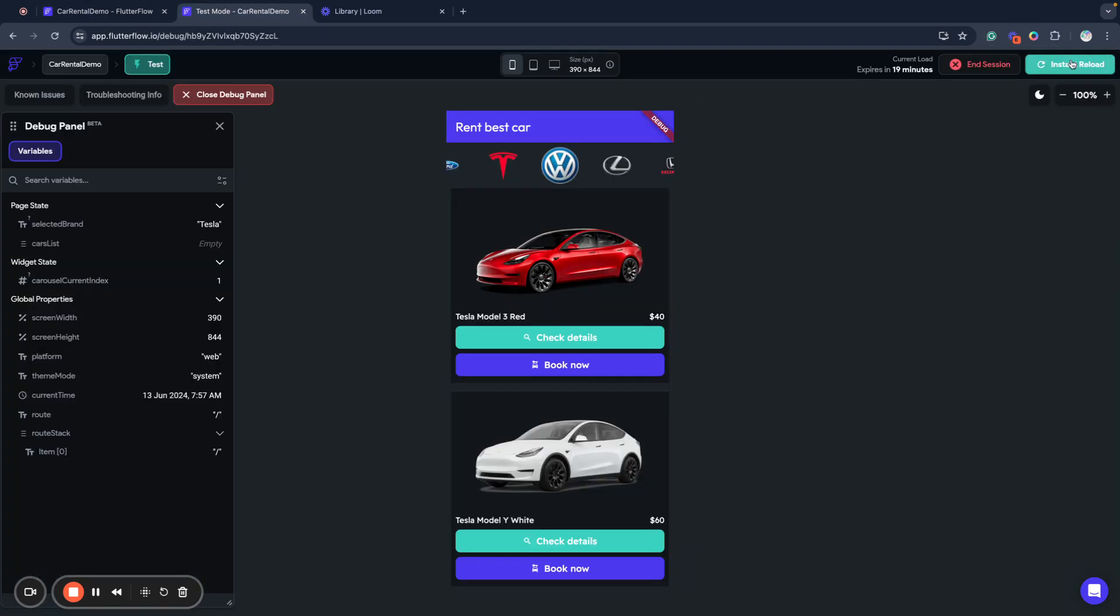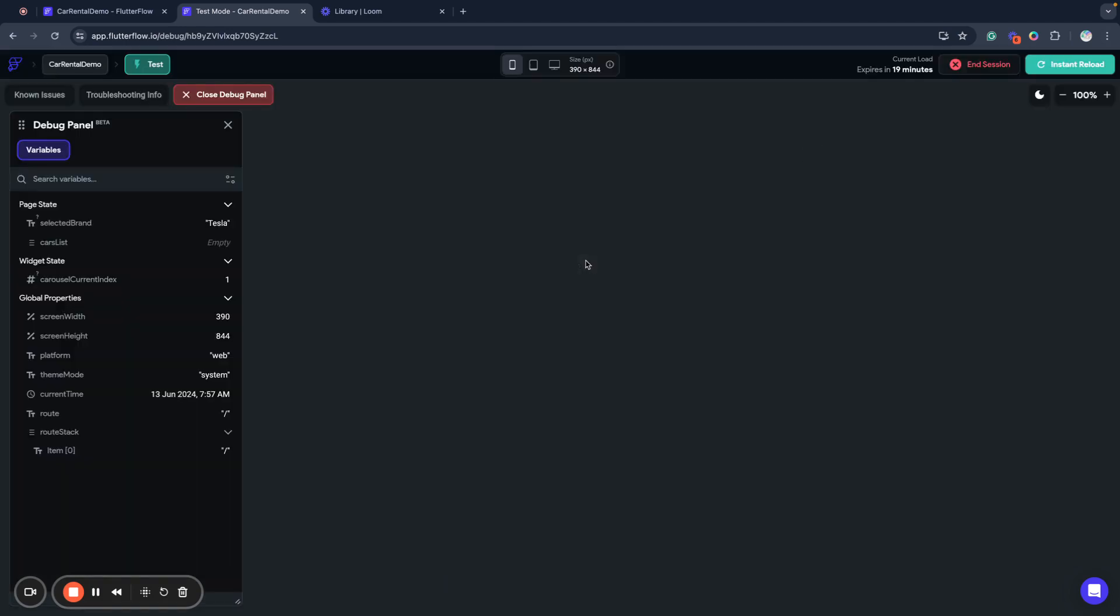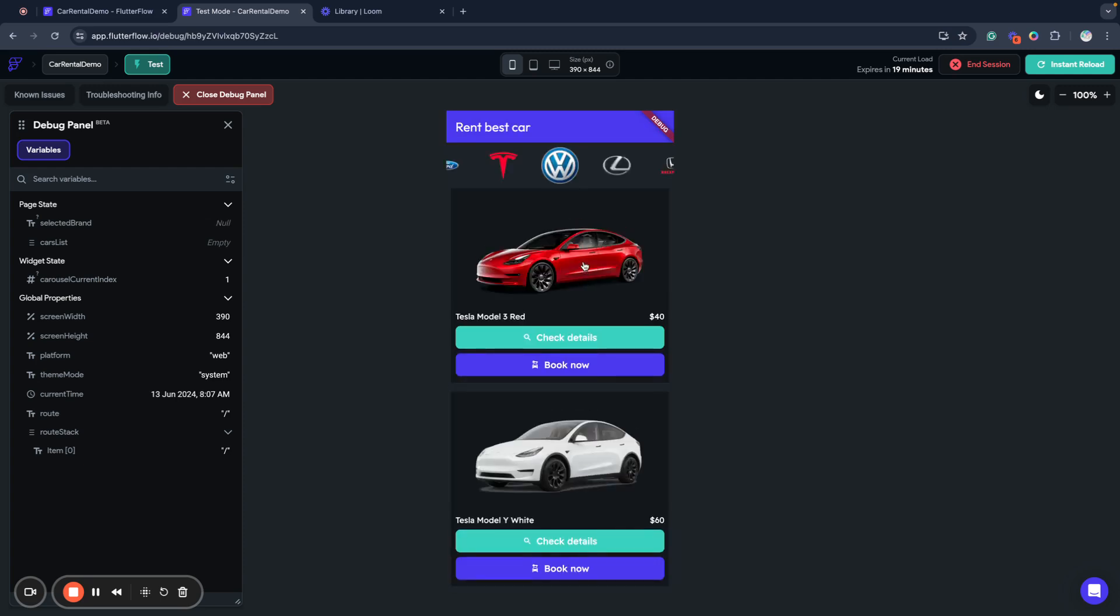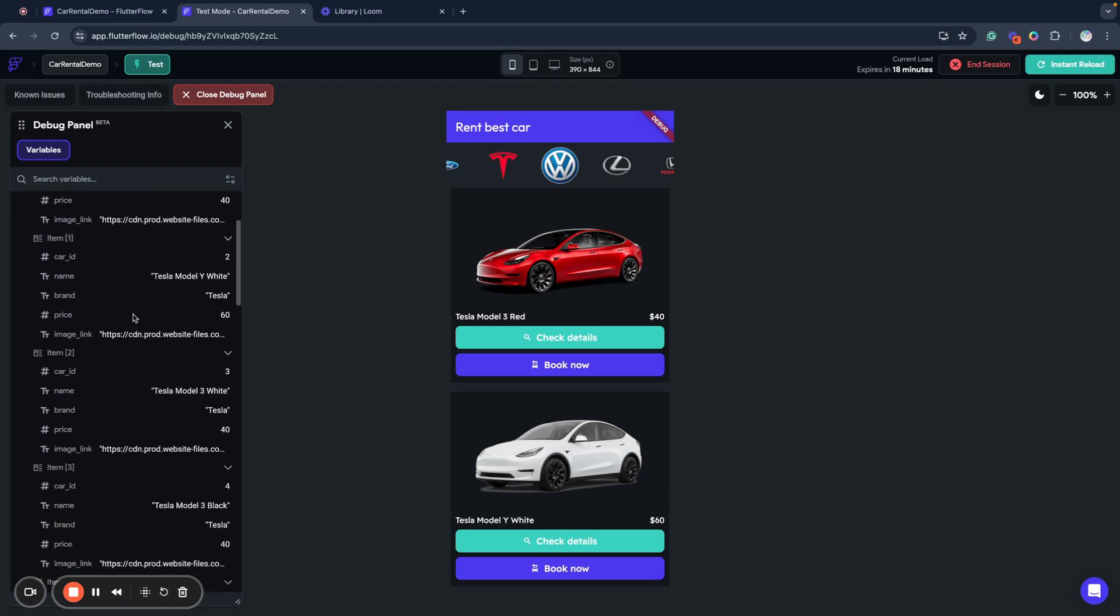Now when I refresh my application I must see these changes. Yeah we have my application loaded. As you can see the brand is not selected because this is empty. I click here and I will see all the data that is loaded into my cars list and as you can see I can see the list of all of my items.